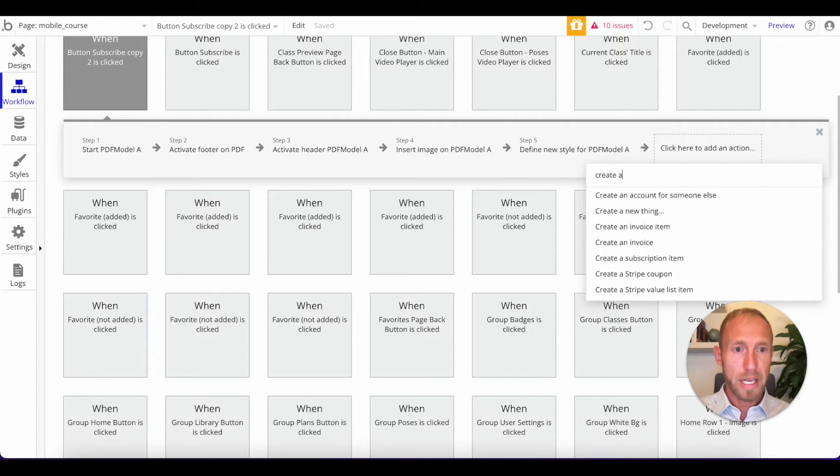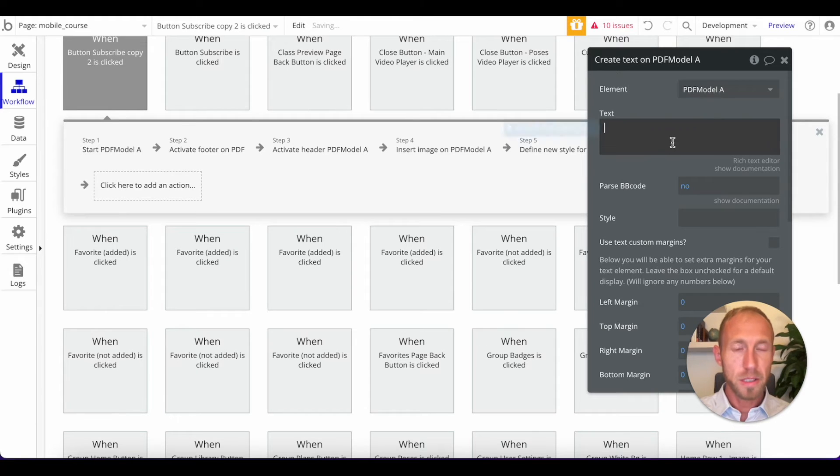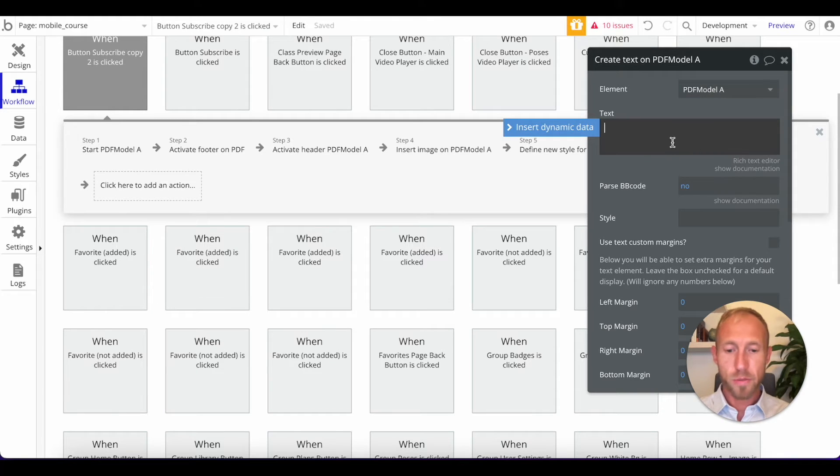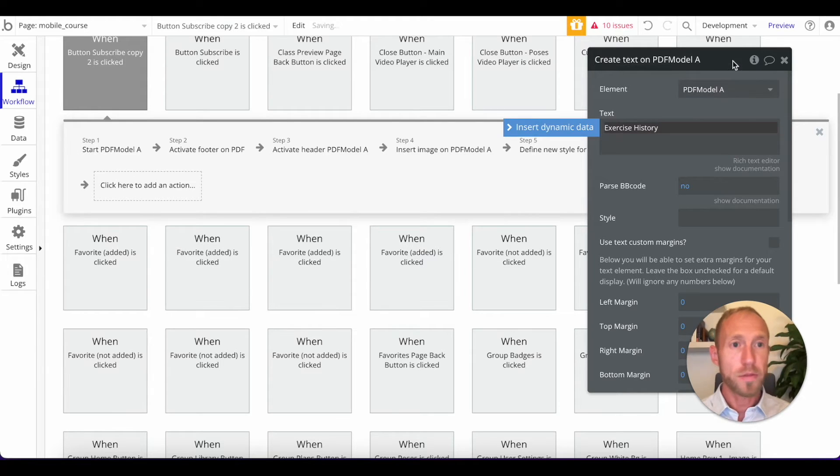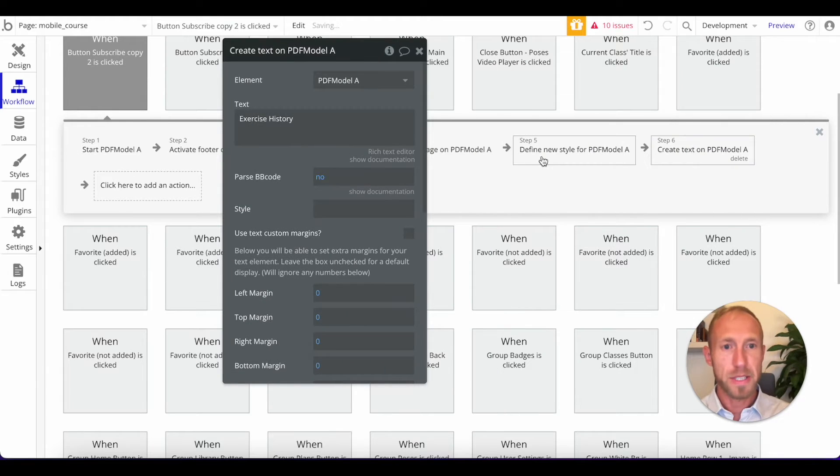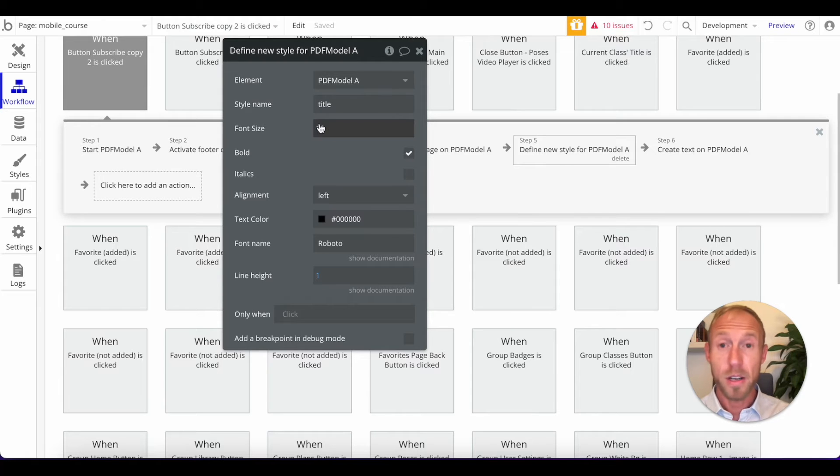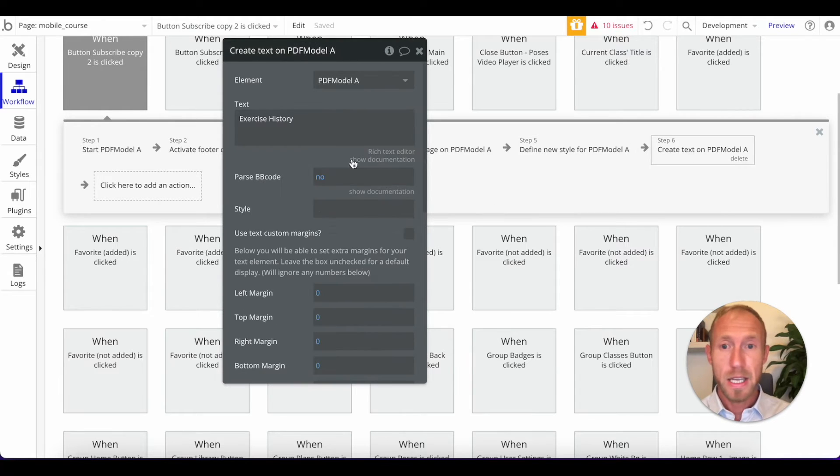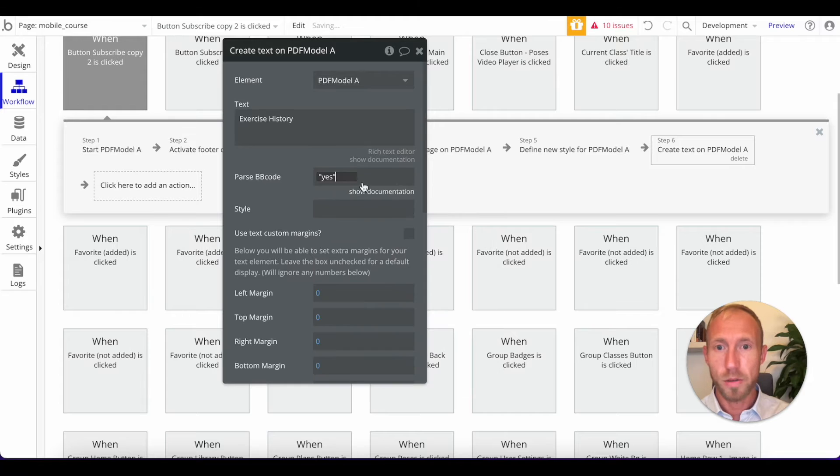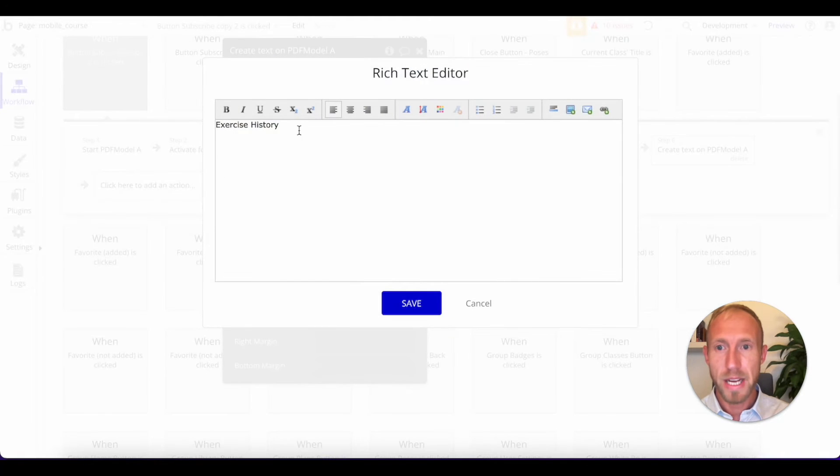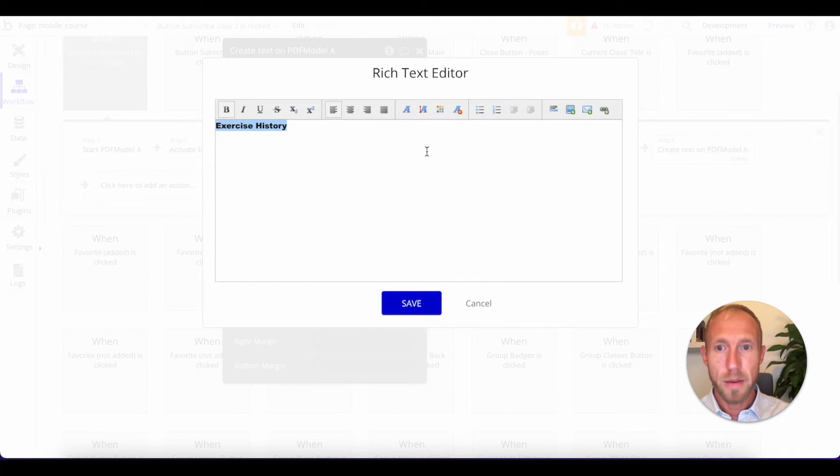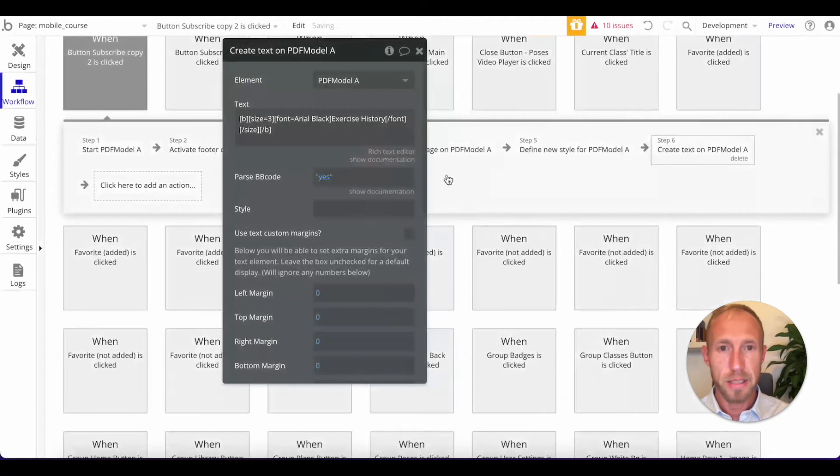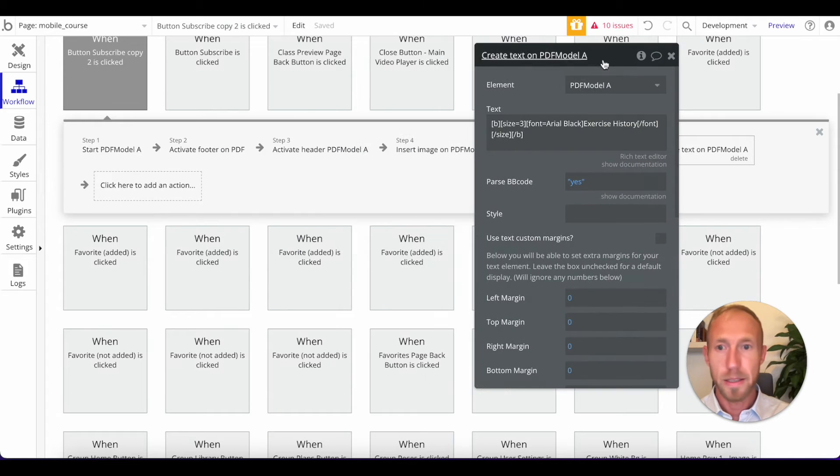And then I'll show you here in a second, what it is that that would be used for. So now we're going to create text on a PDF model. And this text, we're going to say exercise history. And I'm going to show off two ways to make some styling. Last time, or in step number five here, we're defining a style. In this one here, we're going to say parse BB code. So that way we can edit with the rich text editor. And we're just going to bold this. And then make it Arial black and give it size three and hit save.